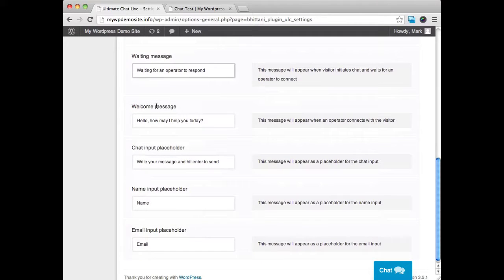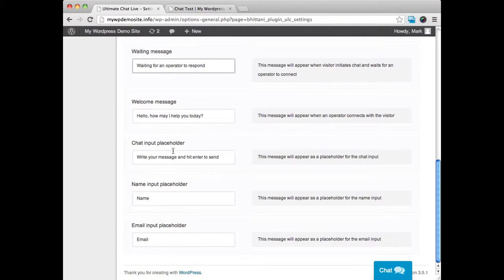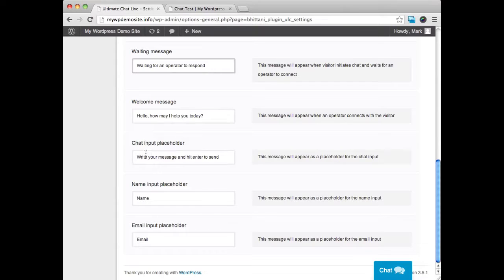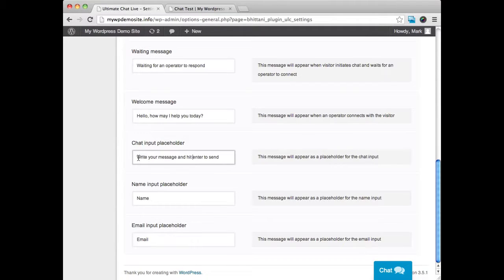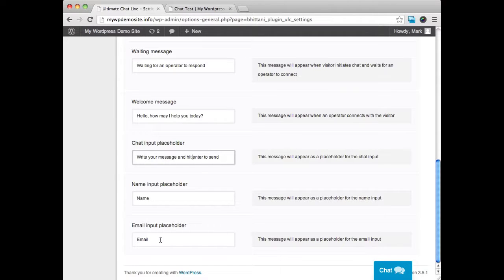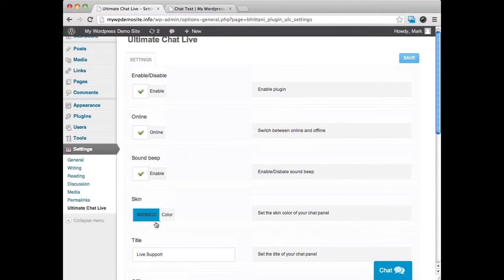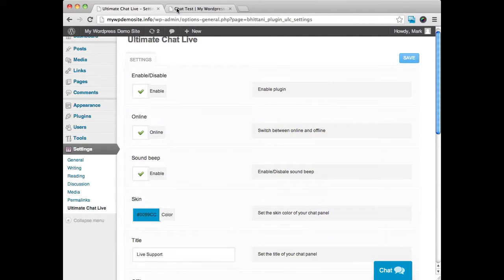We can have a welcome message customized. An input for the chat message with the message we want them to say. We can have a placeholder for the name and a placeholder for the email. And we can customize this to suit our needs.